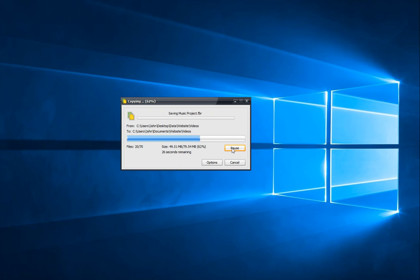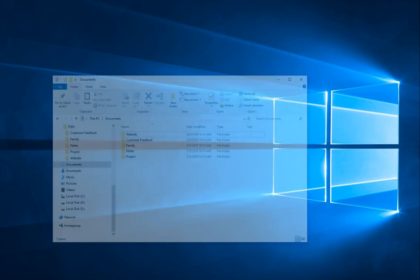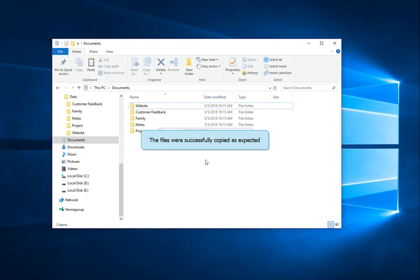My file copy has resumed from the same point I had paused it at, and the files have been copied. A very useful feature indeed.